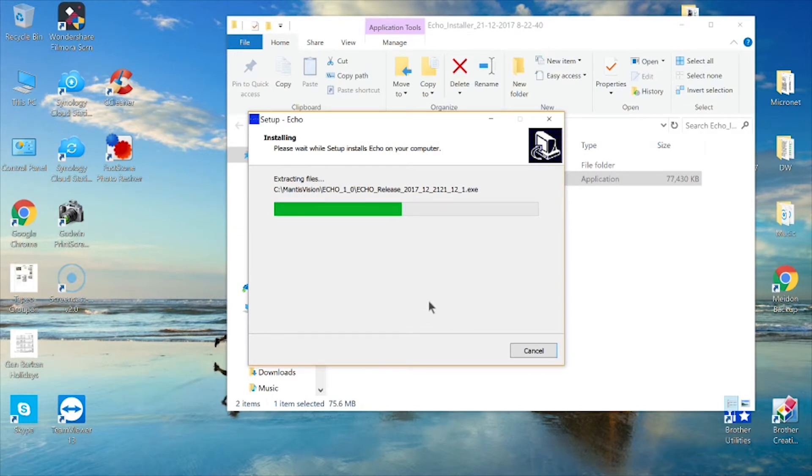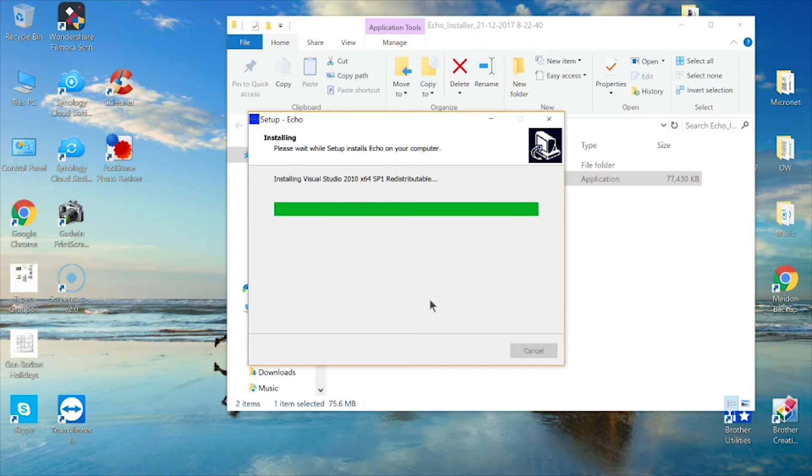The installer will now extract files, install the drivers, and the rest of the files as needed for a full installation.